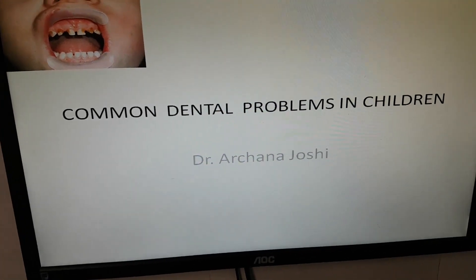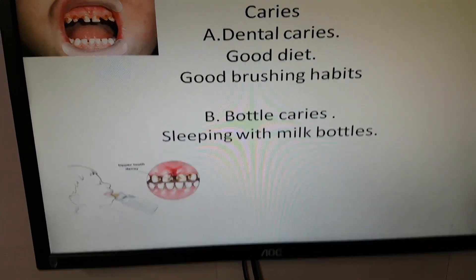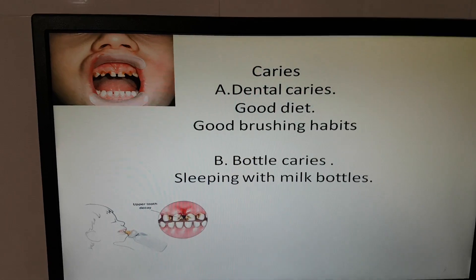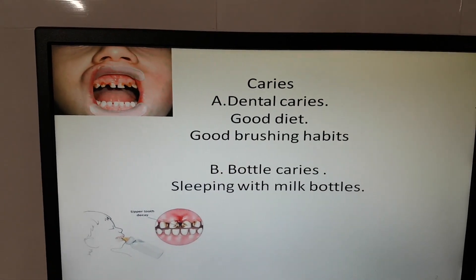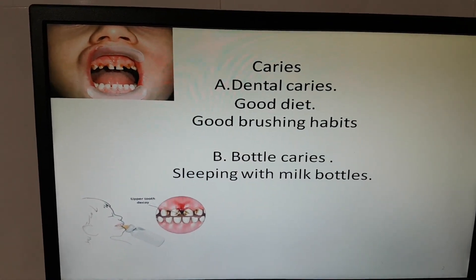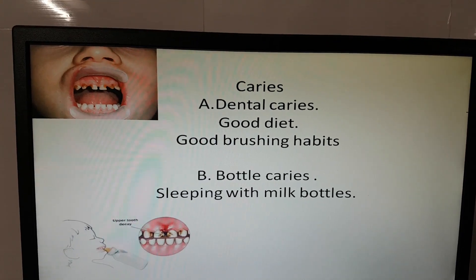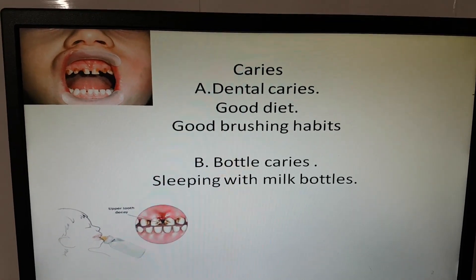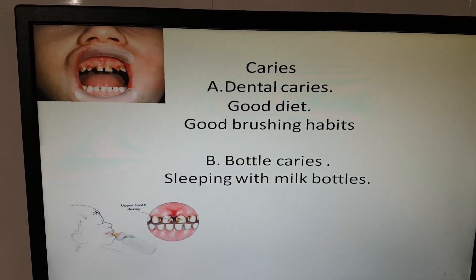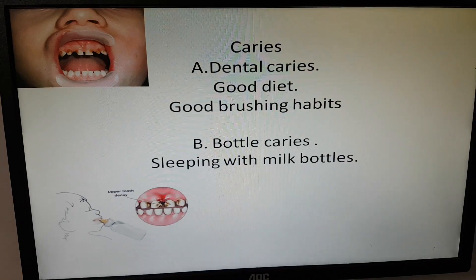Common dental problems in children include caries. Good diet and good brushing habits prevent caries. Bottle use also causes caries — sleeping with a milk bottle causes caries.